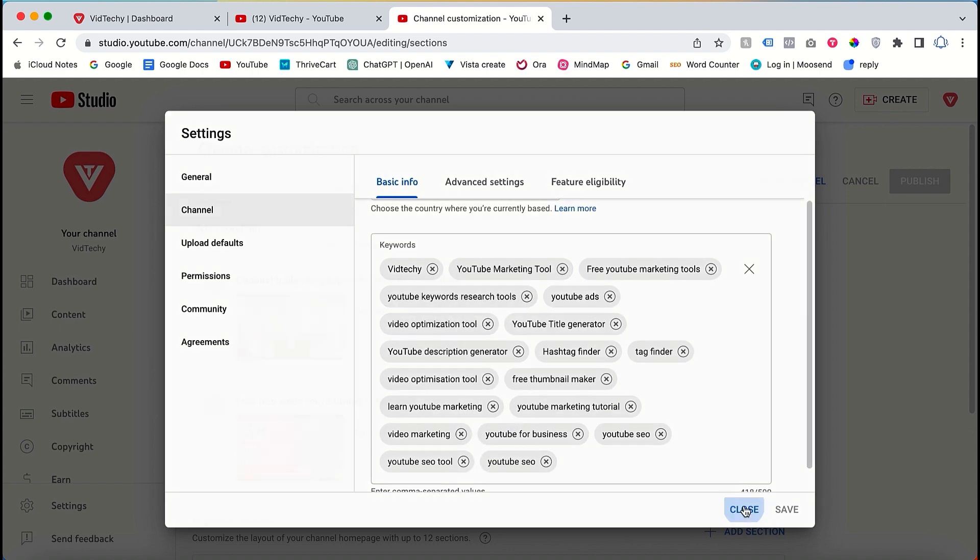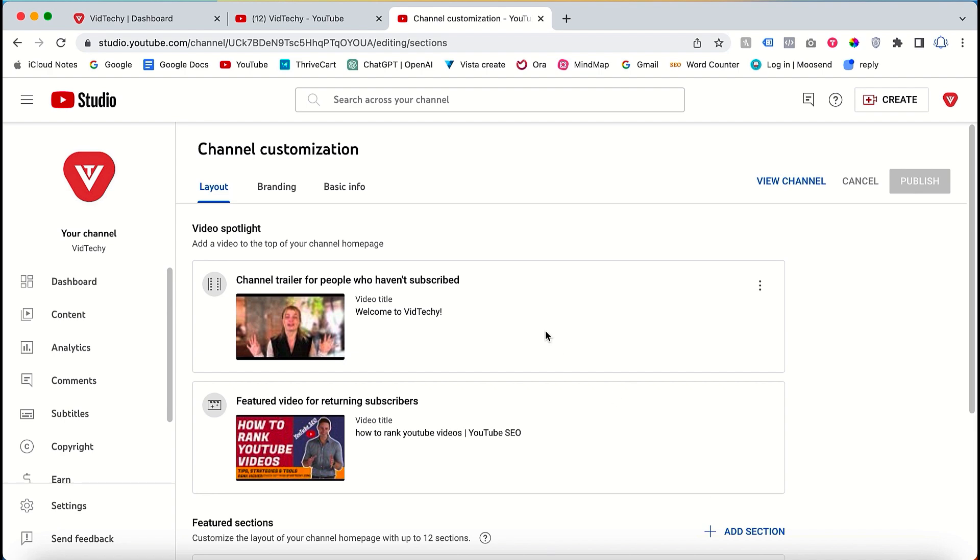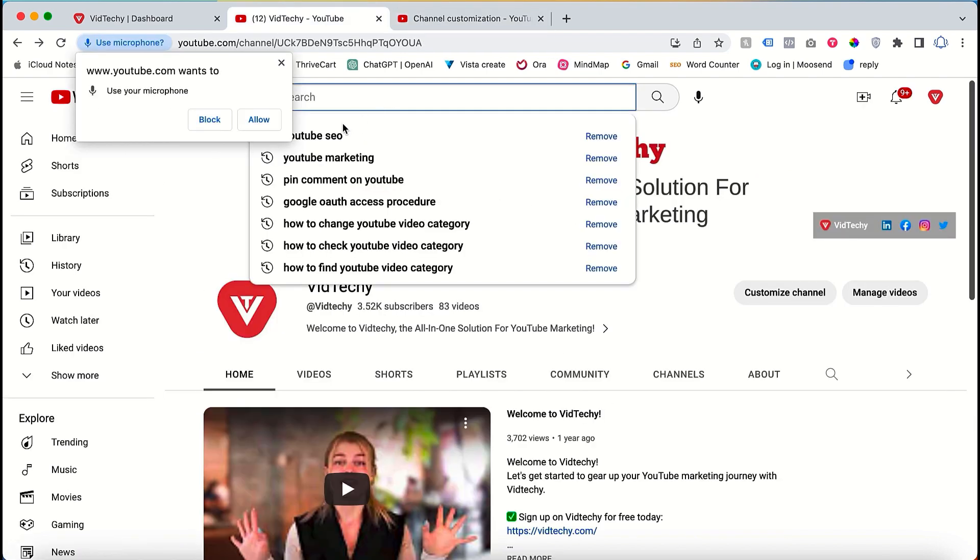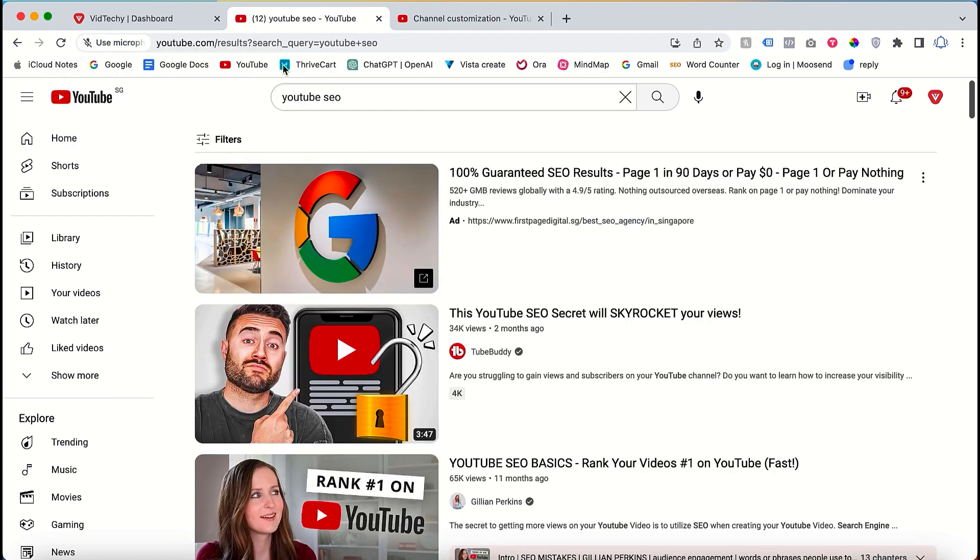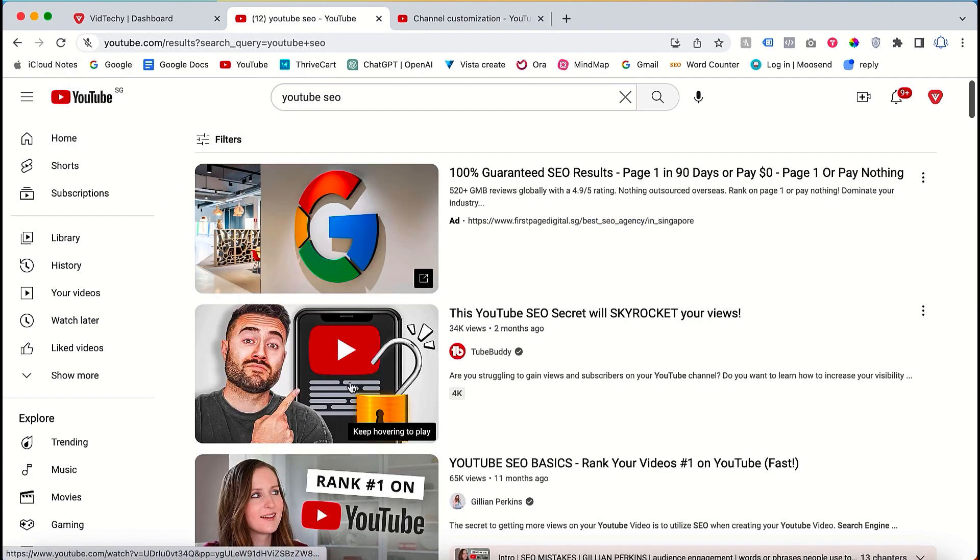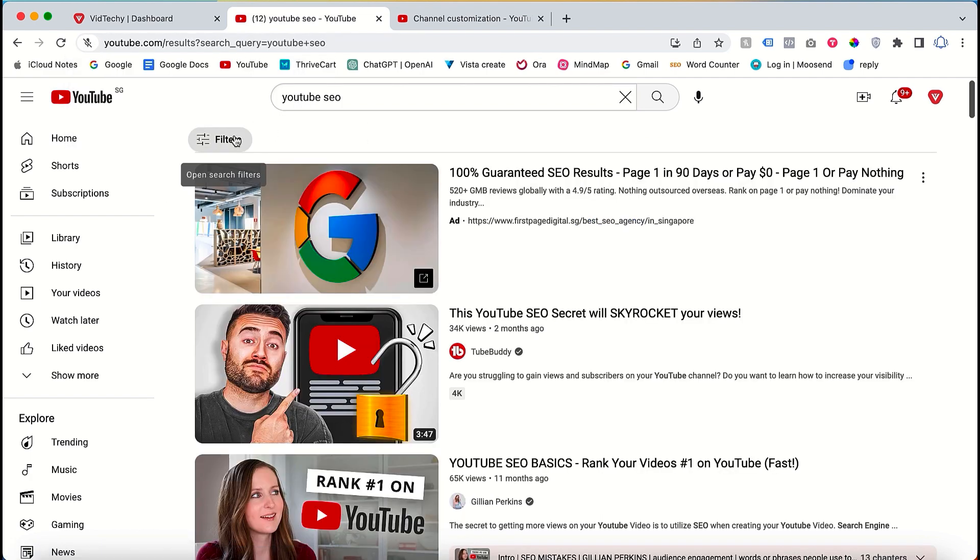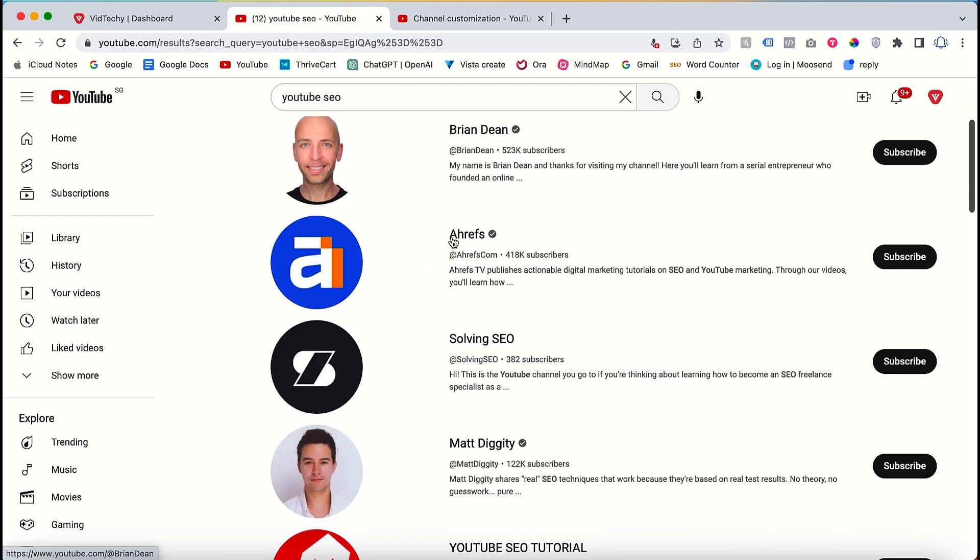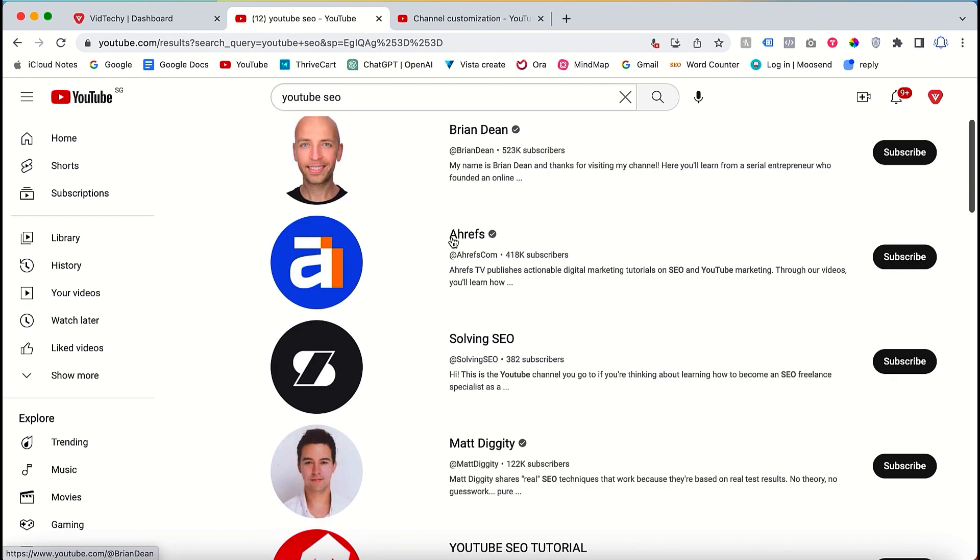Why is this important? When users search on YouTube, if they enter a specific query such as YouTube SEO, the platform will display relevant videos by default. However, if they refine their search using the channel filter, your channel will appear if you have optimized it for the corresponding keywords.